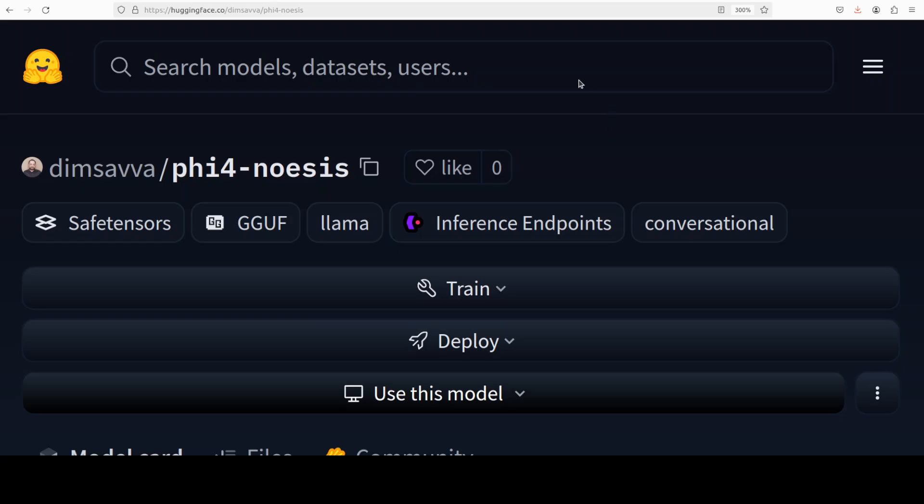Now coming back to this Phi 5.4 noesis model, this is a 14 billion parameter model. Again, it is a state-of-the-art open reasoning model built on the powerful Phi 5.4. That's right, we have another reasoning model on our hands and that is what we are going to install locally and test it out.